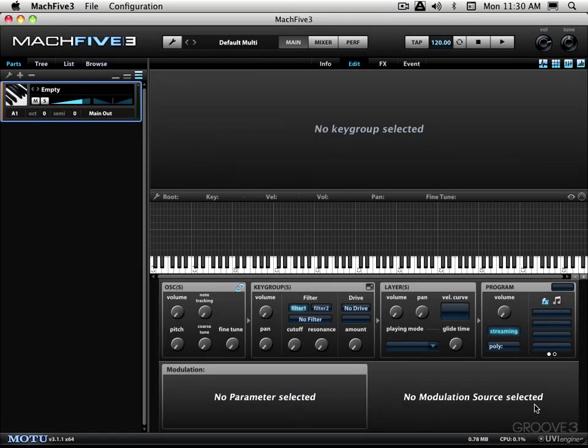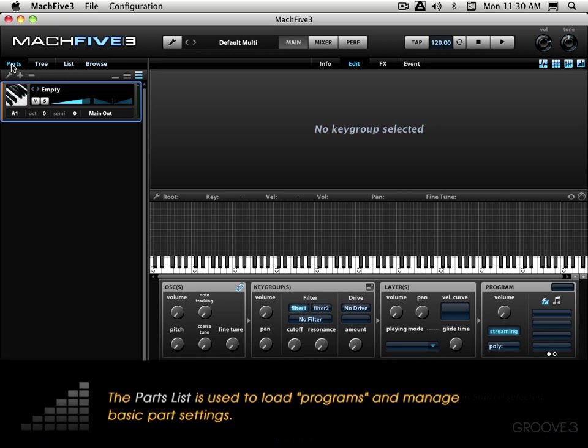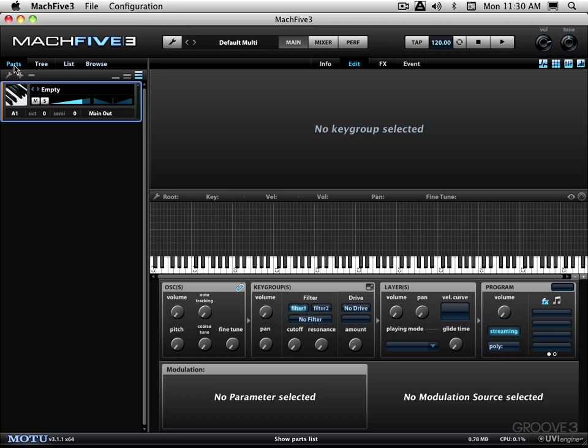Now let's start with the sidebar. It basically consists of some sub views over here. We have the parts list that we get by clicking this first of these tabs and that's used to basically load sounds and manage multi-timbral operations. Because as you know, Mach 5 can be used multi-timbrally, meaning you can get several instruments happening within one instance of Mach 5 and you can get up to 64 MIDI channels and virtually unlimited number of parts or sounds happening all within one instance.